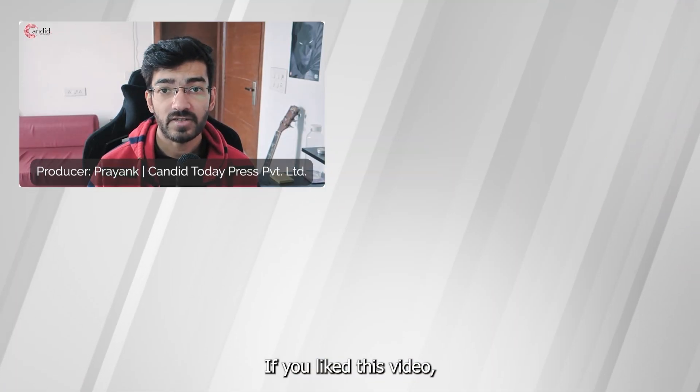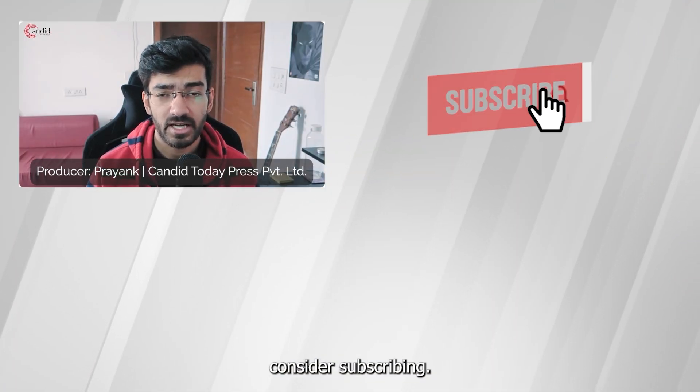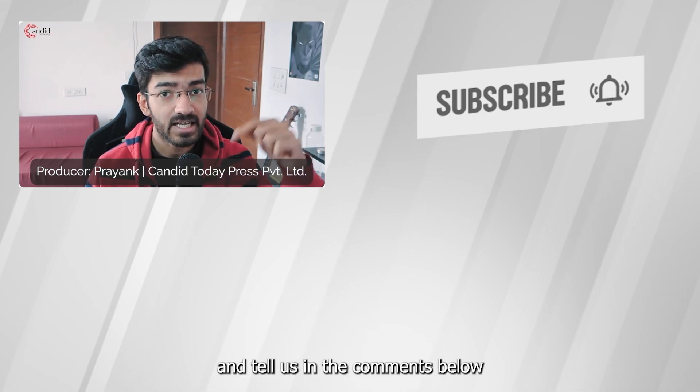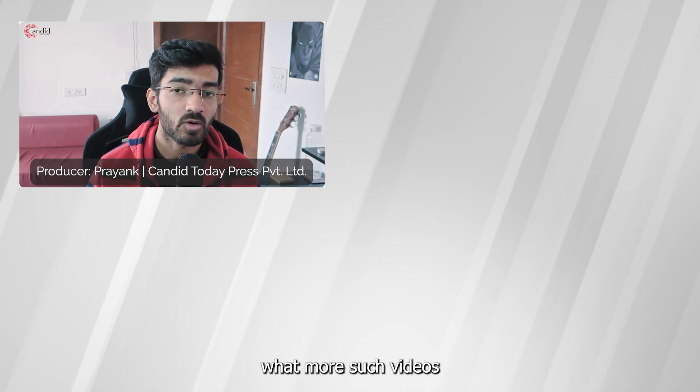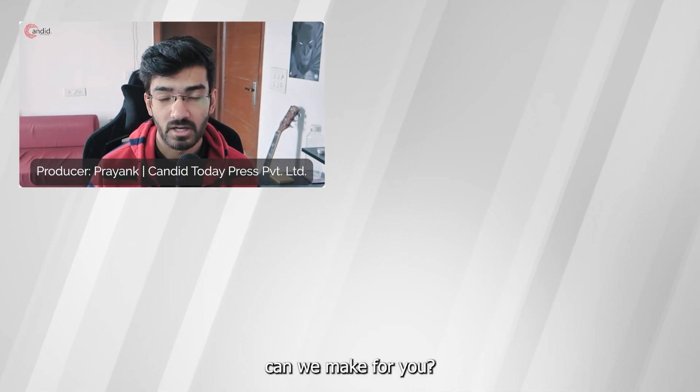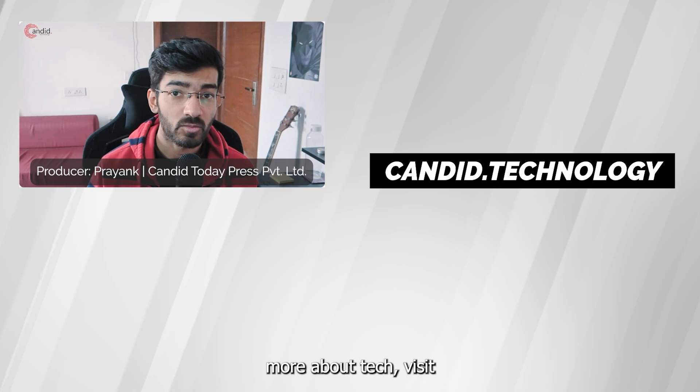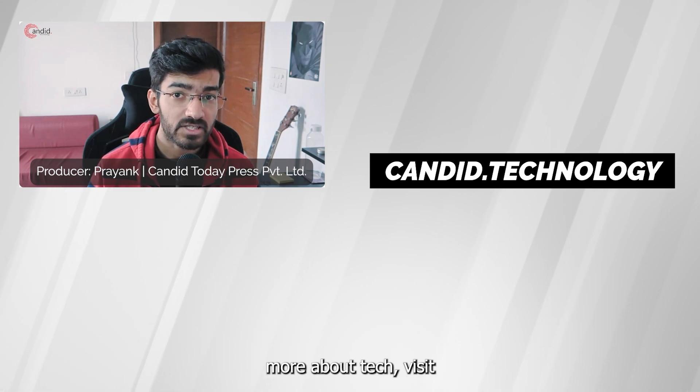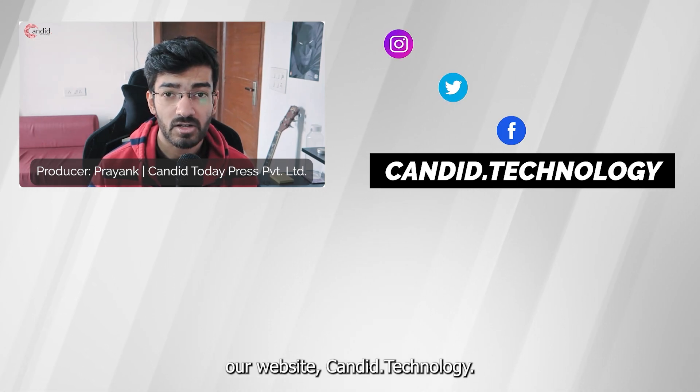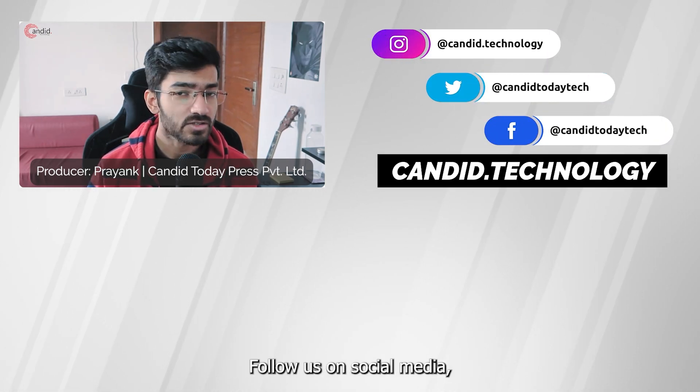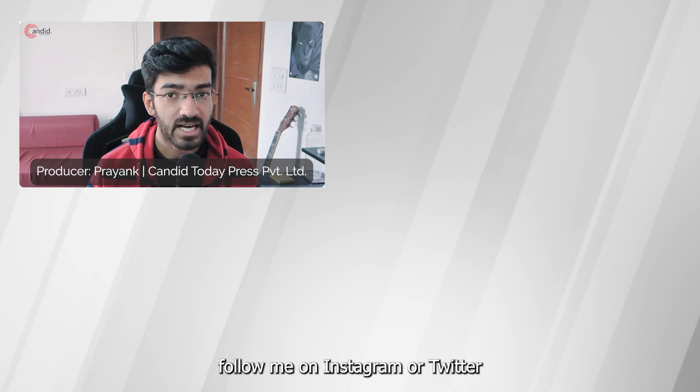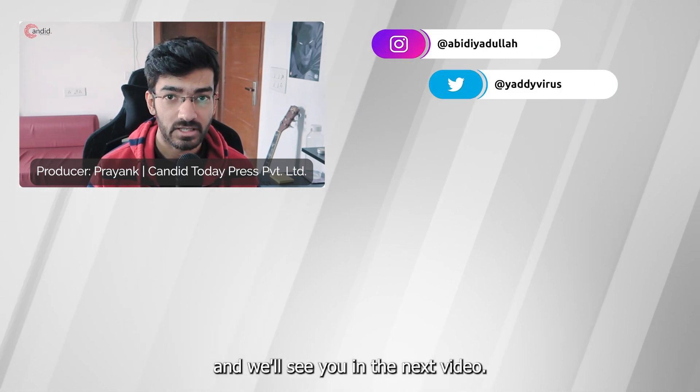If you like this video, consider subscribing, give us a thumbs up, press the bell icon and tell us in the comments below what more videos we can make for you. If you'd like to know more about tech, visit our website Candid.Technology. Follow us on social media, follow me on Instagram or Twitter and we'll see you in the next video.